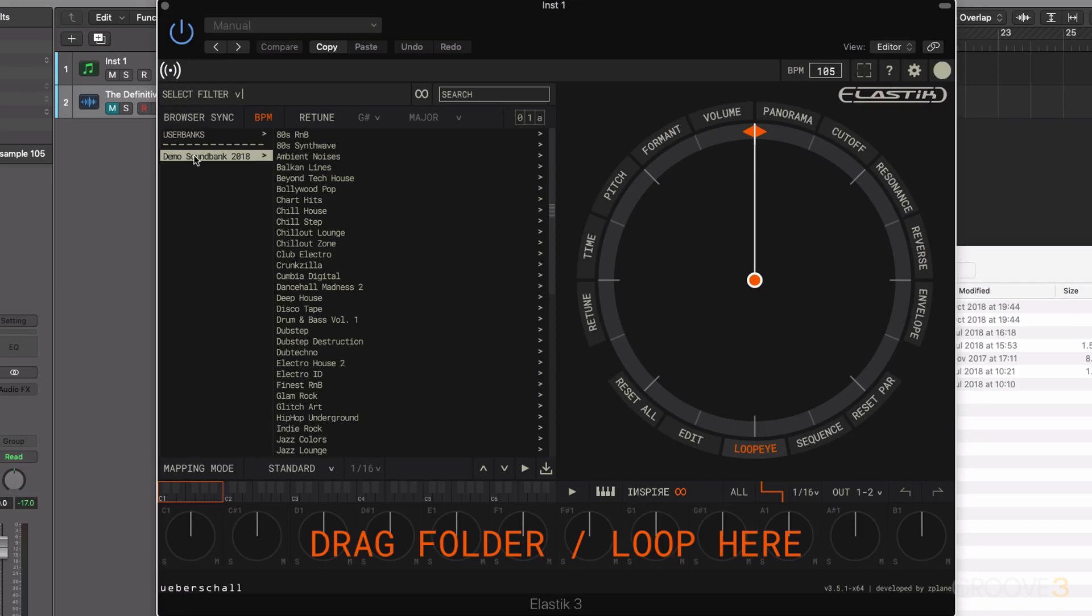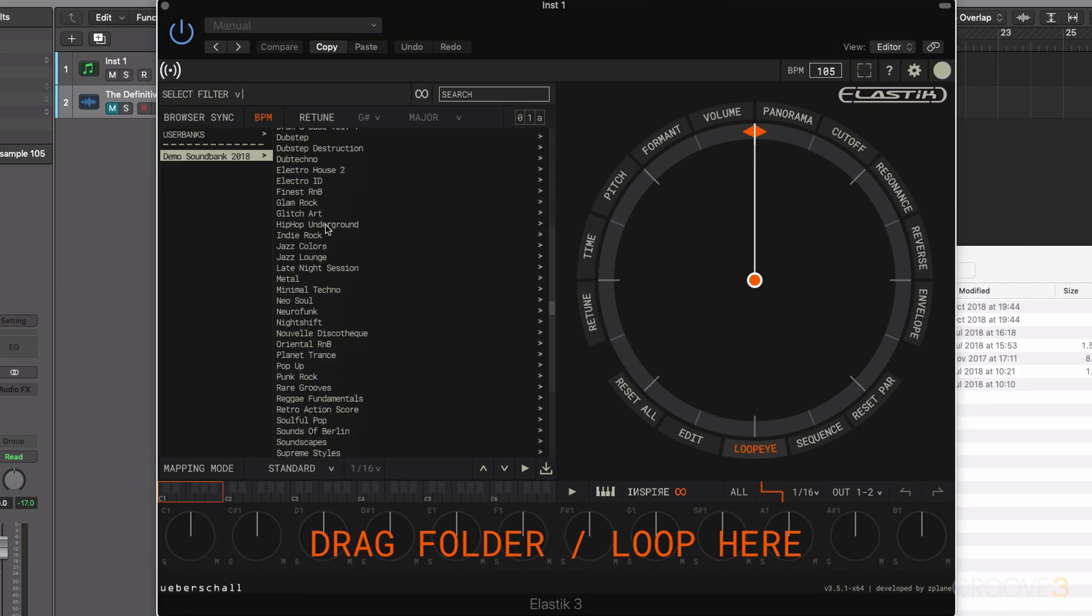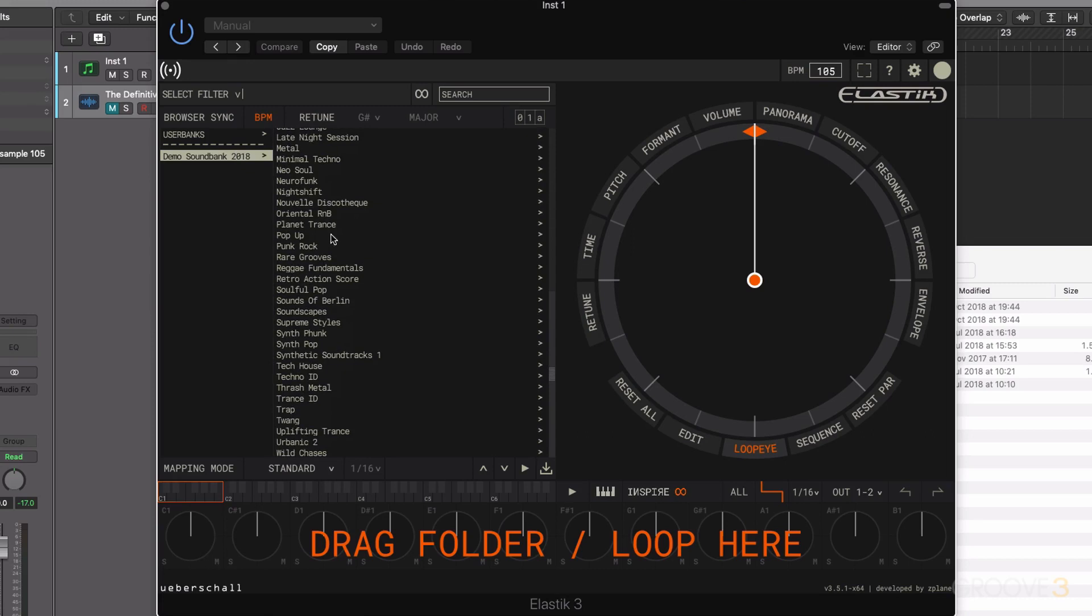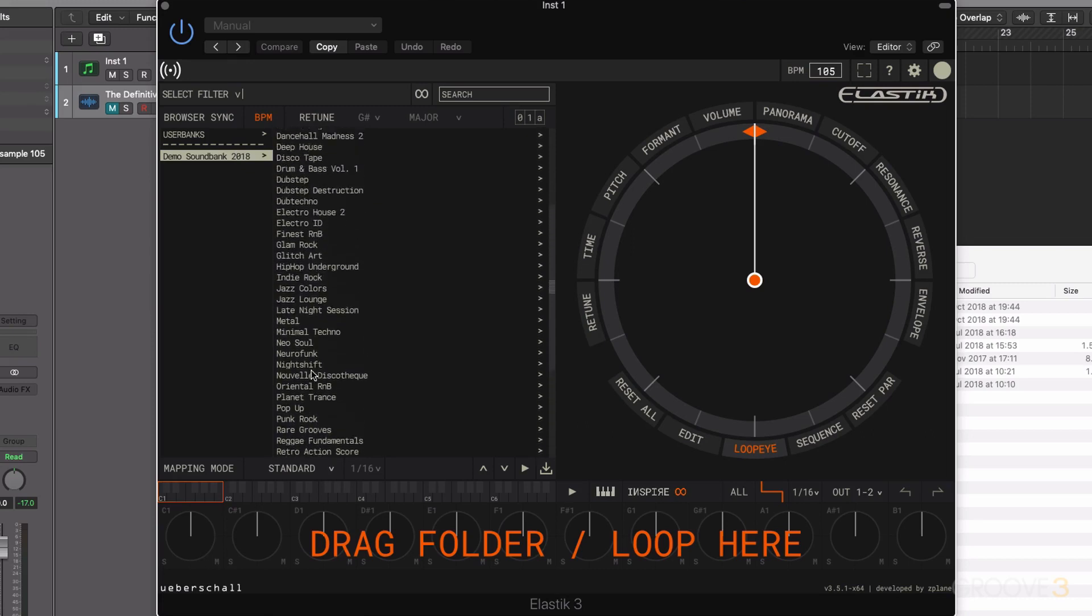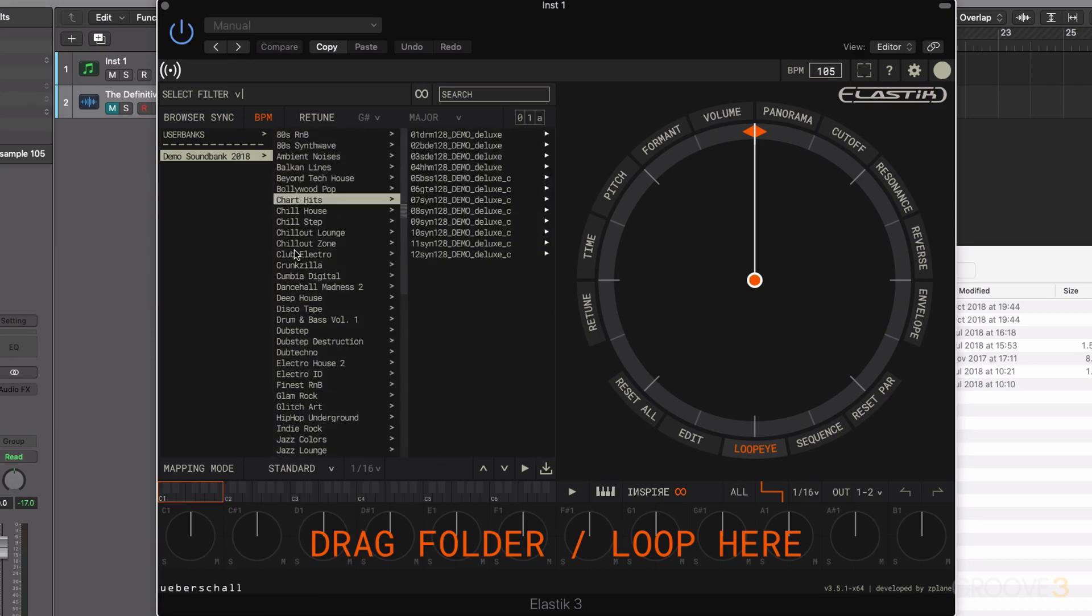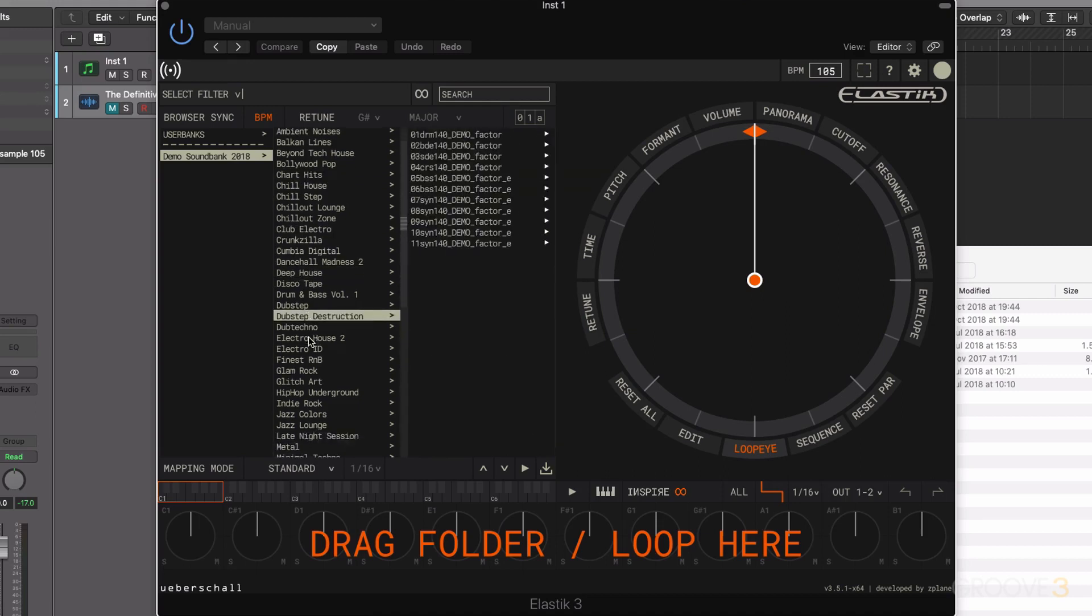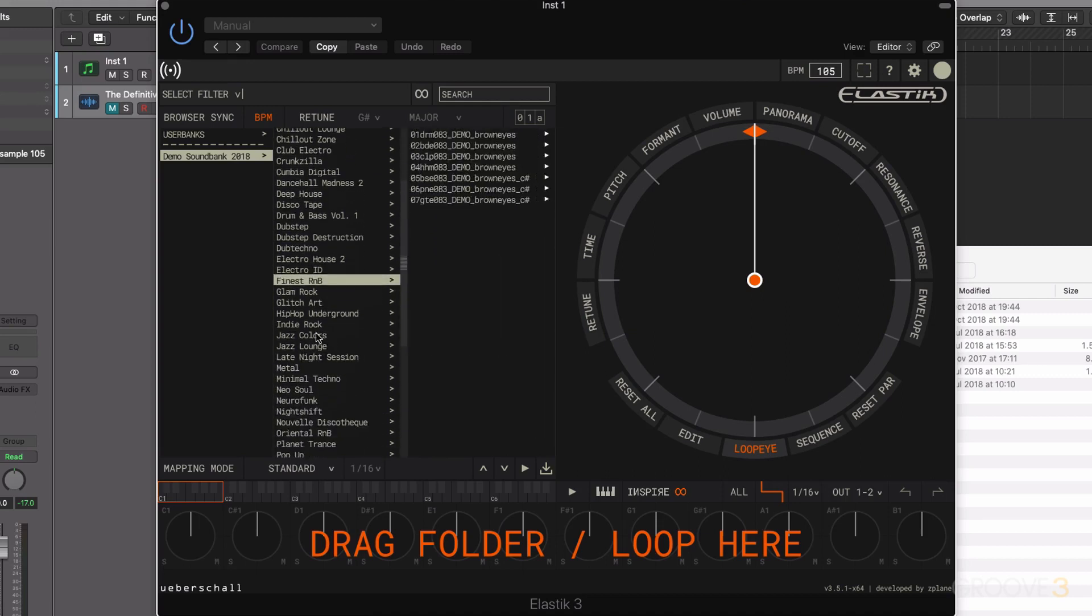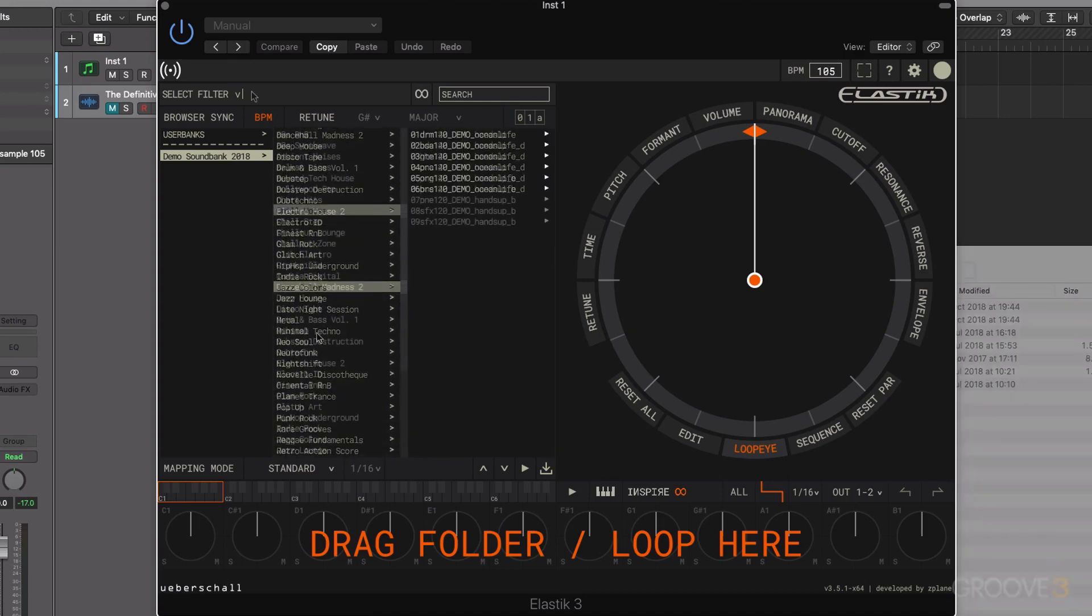Now what I can do is click on the demo sound bank icon here, and it's going to give me different folders of sounds. You can see there's loads of different options to choose from. And within these, I have various different sounds to work with.